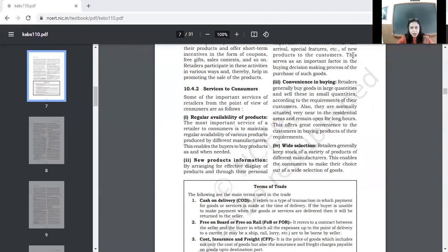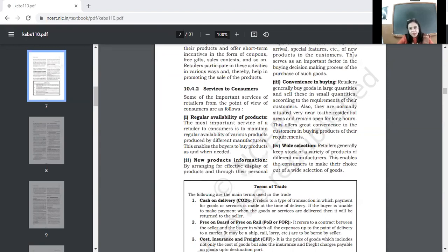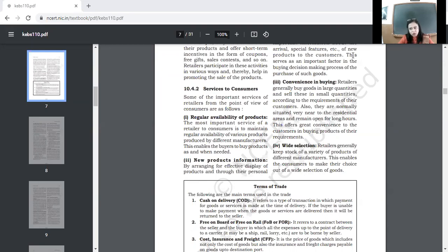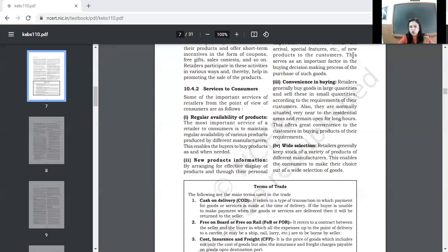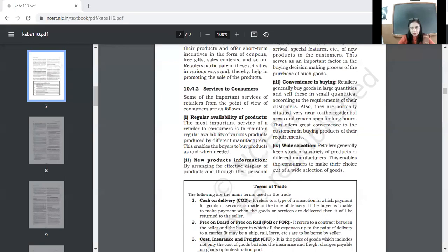Retailer, which is an important link between wholesaler and consumer. Wholesaler se wo goods kharita hai large quantities mein aur consumer ko smaller quantities mein bech deta hai. By doing so, he provides certain services to the consumers. Number one, regular availability of goods. This is the most important service of the retailer to the consumers. That regular availability of products produced by the different manufacturers is maintained by him.